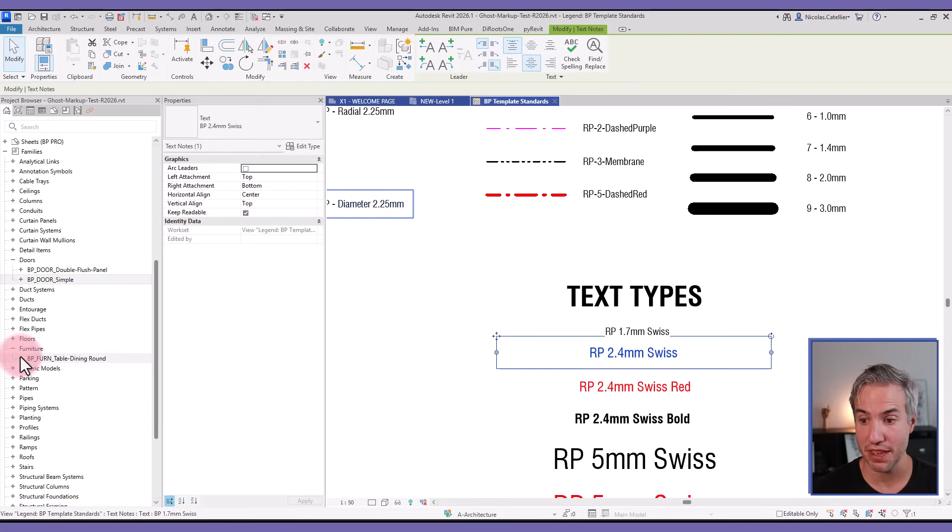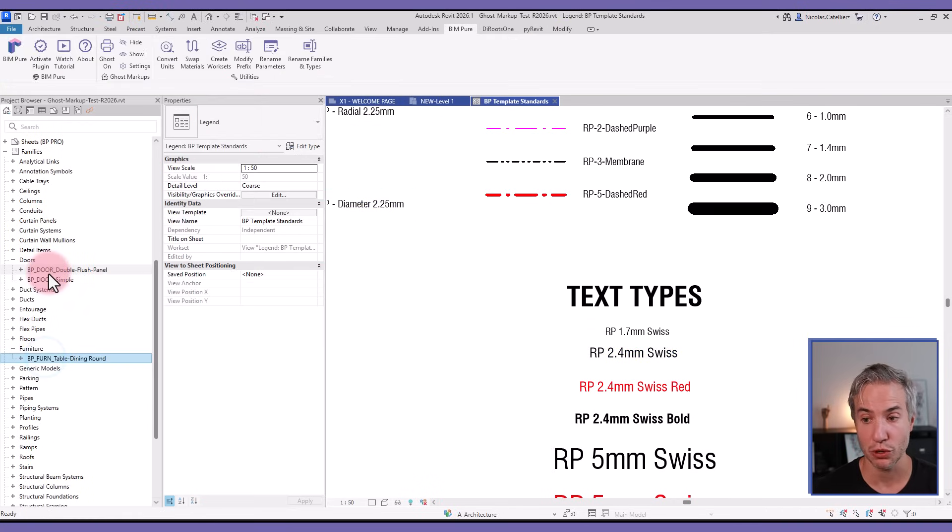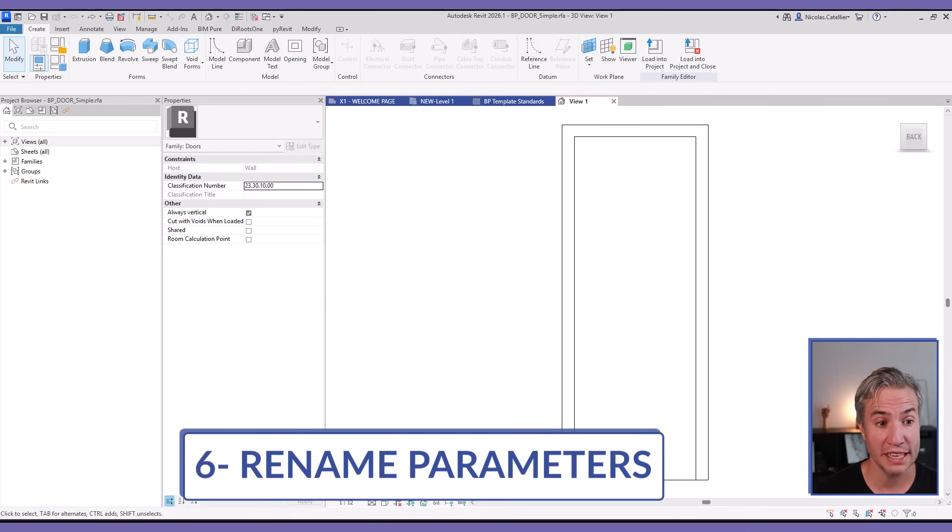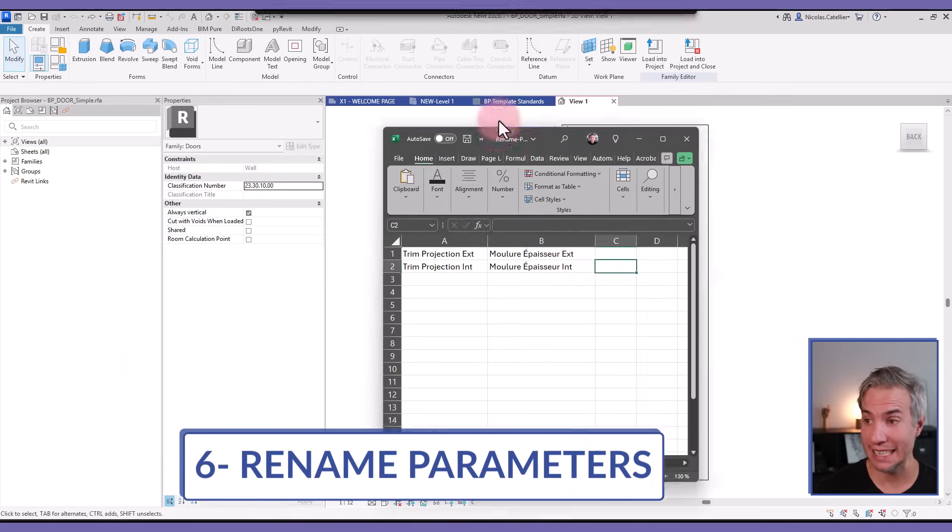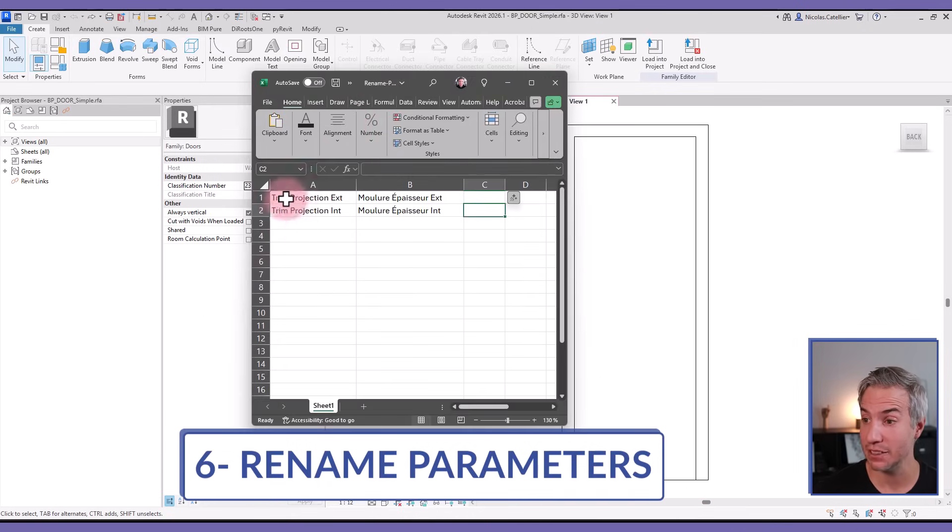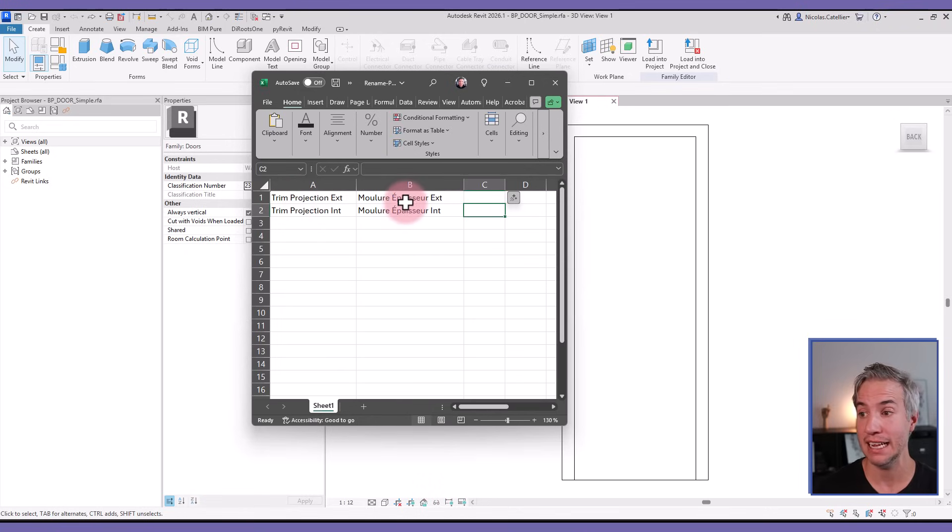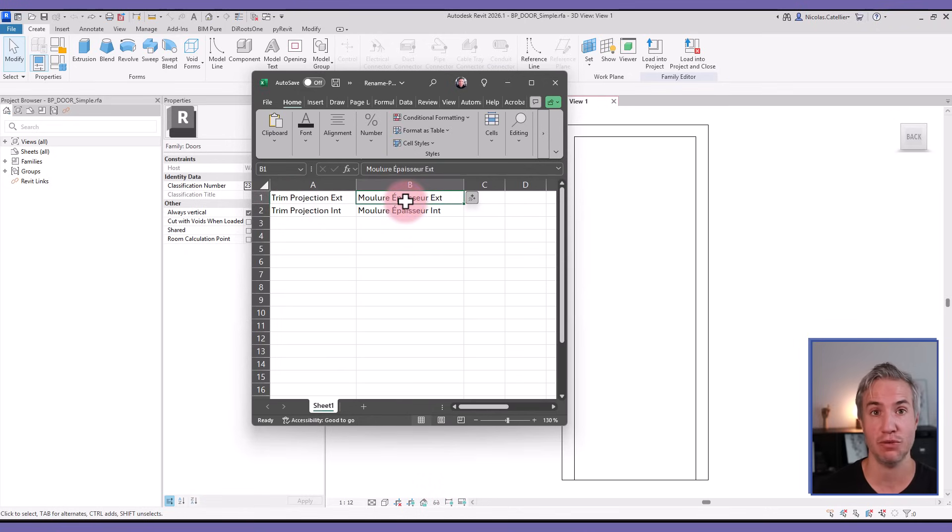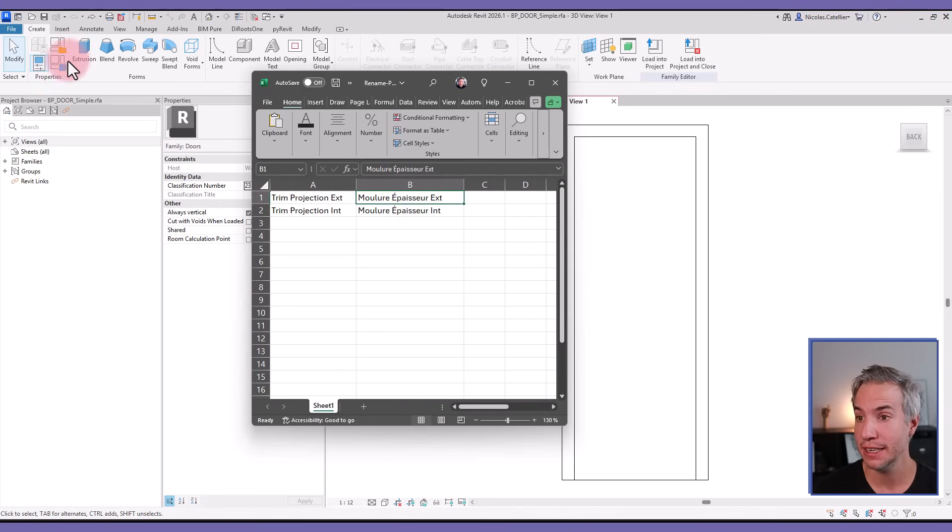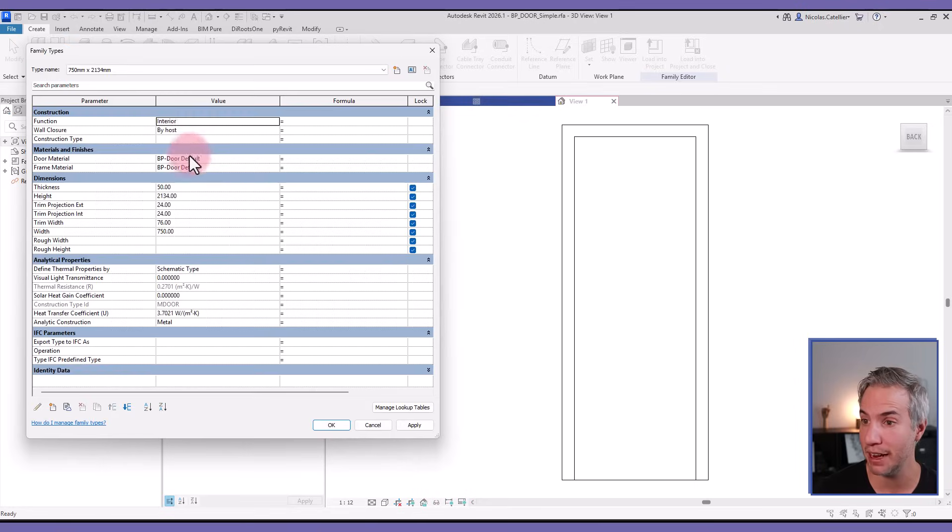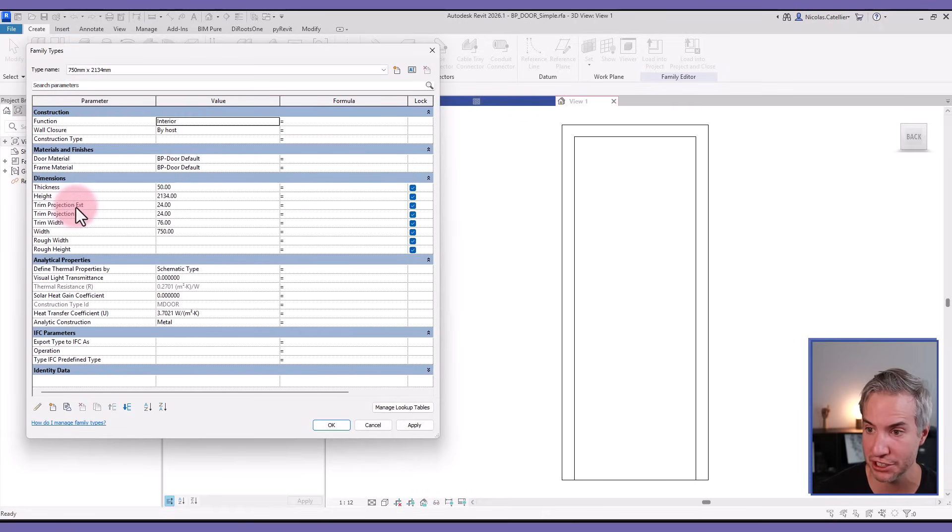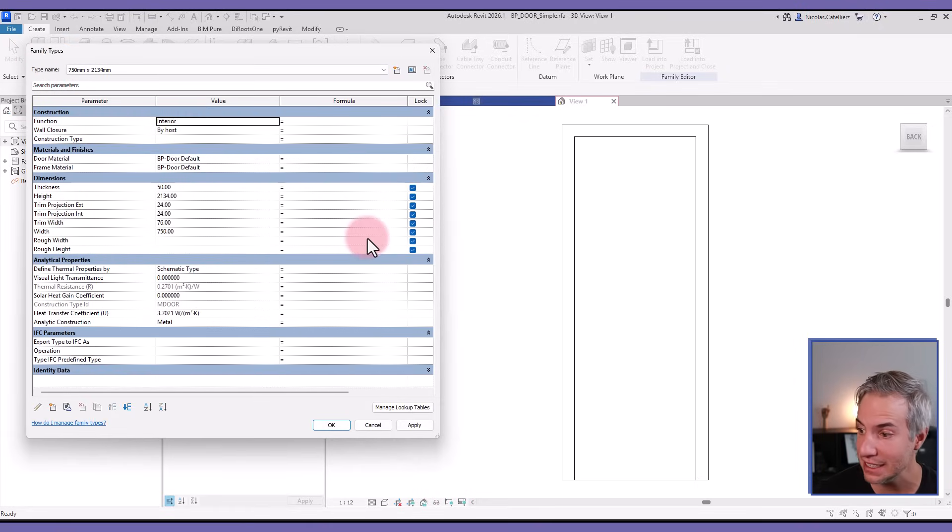Next on the list is Rename Parameters. In this case, we have an Excel spreadsheet of a list of parameters to search for inside of a family and the name to replace them by. In this case, we want to translate the family from English to French. You can see if I go to the family type properties, I have trim projection exterior and trim projection interior.